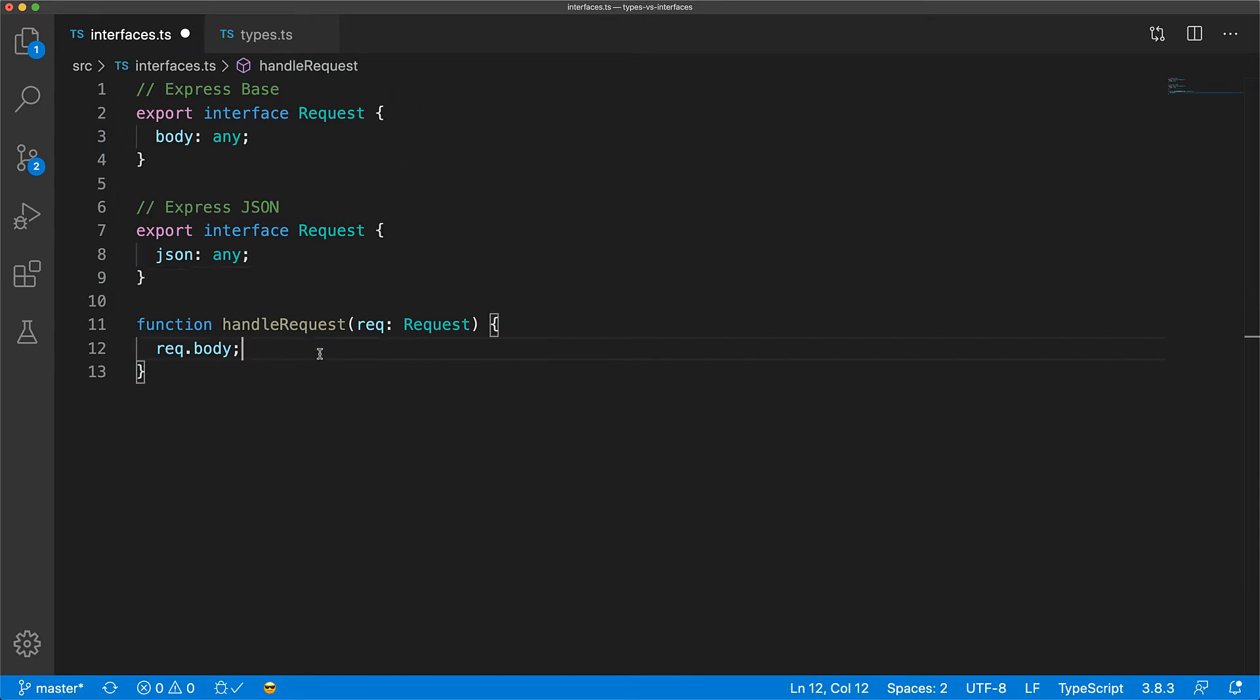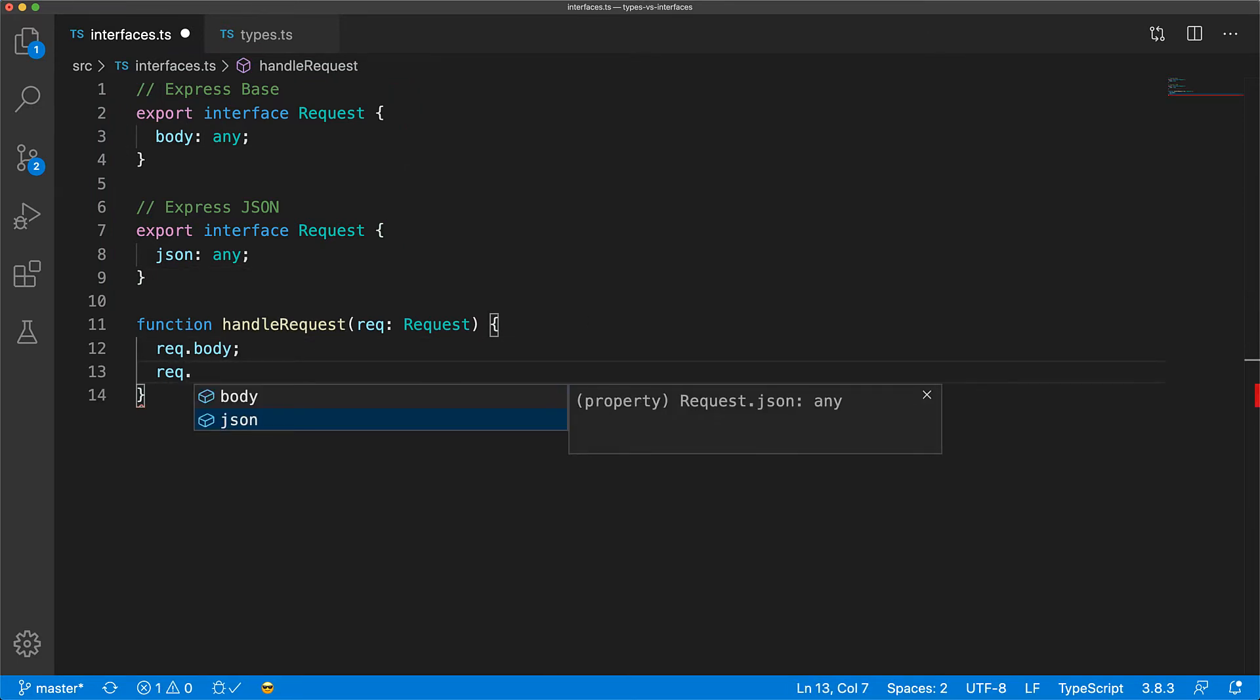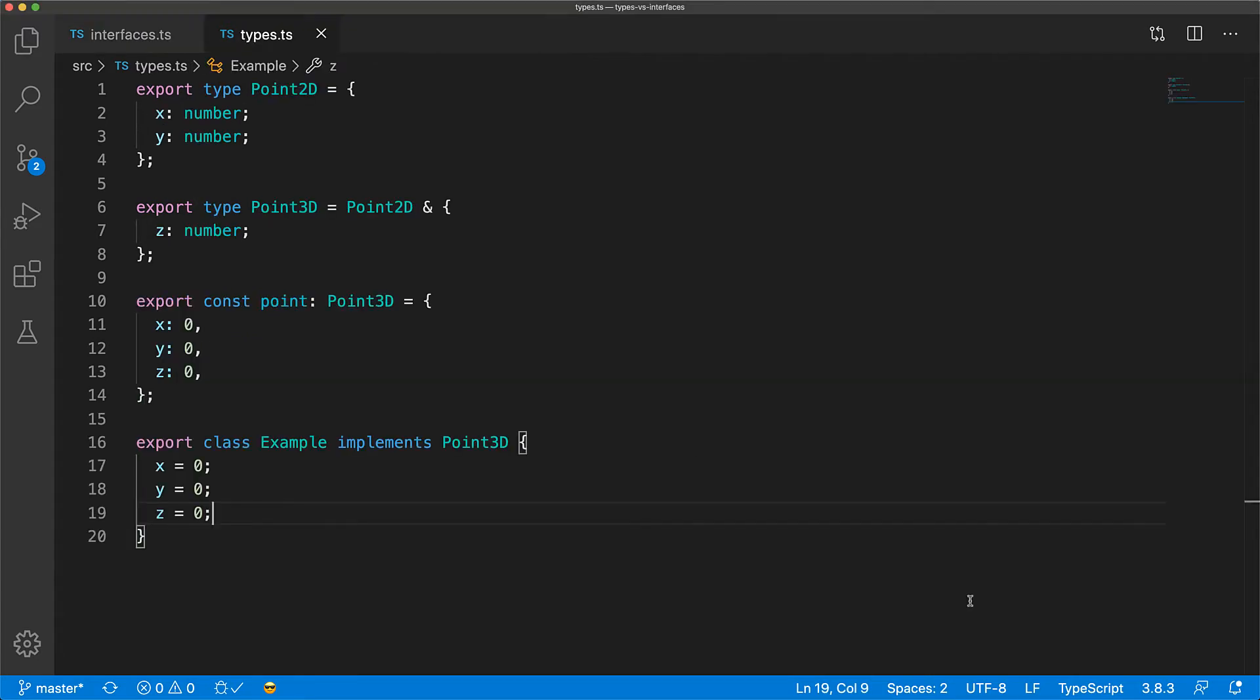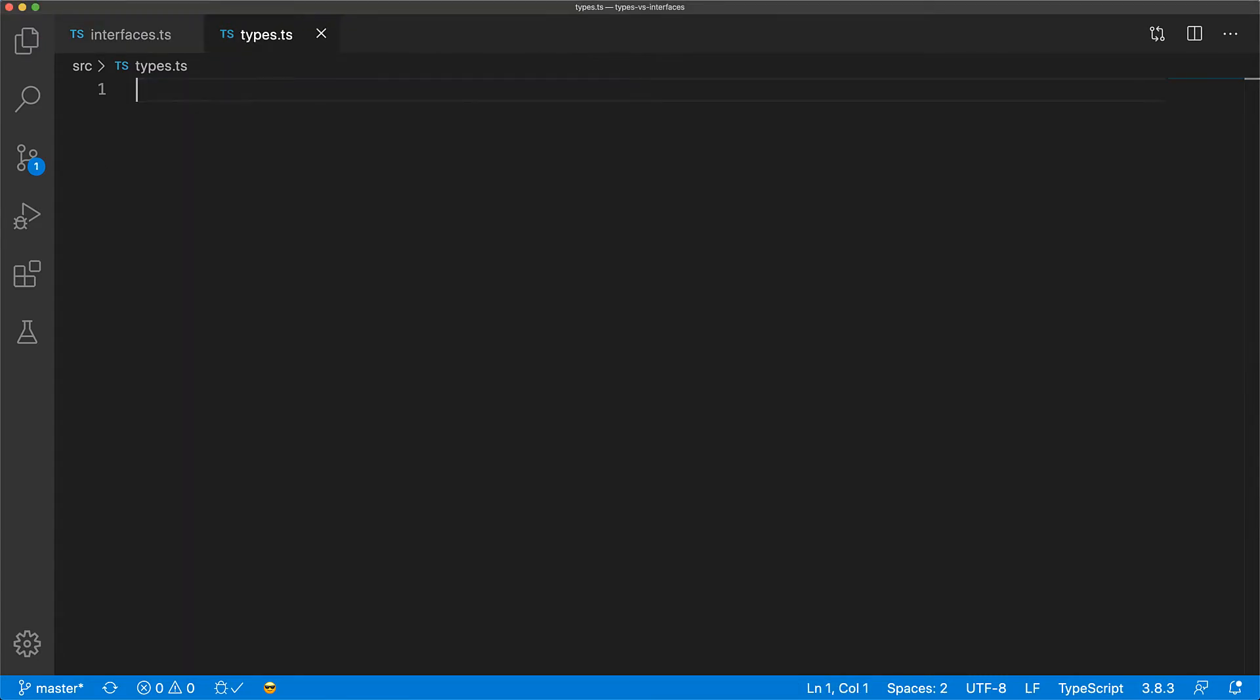So in your code, simply by importing the JSON middleware, you will get access to the JSON property on instances of the request interface. Declaration merging is the key reason to use interfaces. And if you are working with an API that requires such seamless structural extension, you will have to use interfaces. Now let's look at what makes type aliases different.